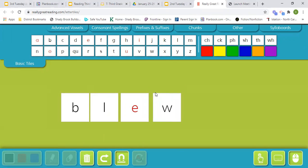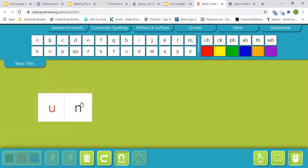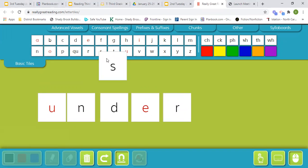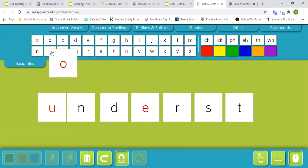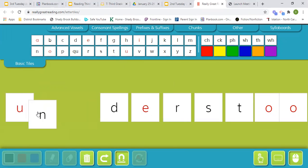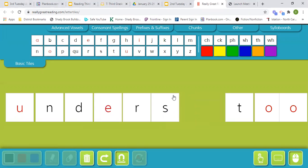The next word is understood. Under, understood.